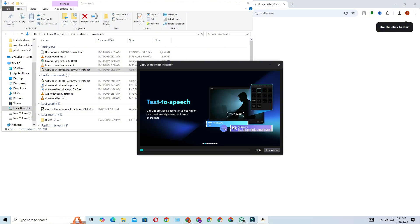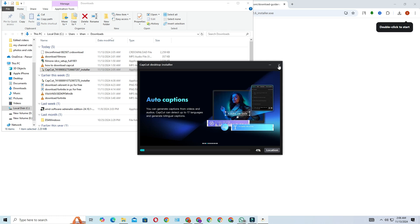And that's how you download and install CapCut on your Windows PC or laptop. I hope you found this tutorial helpful.